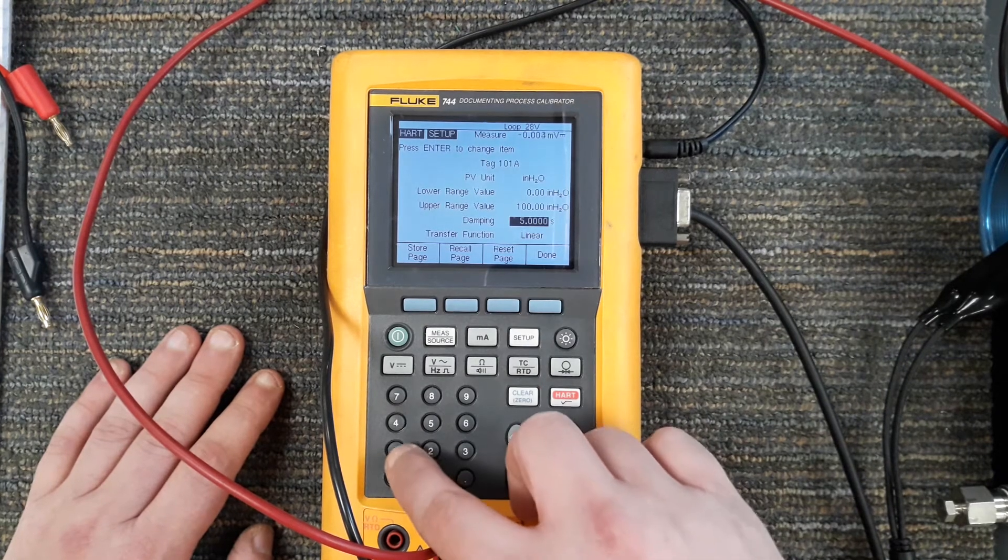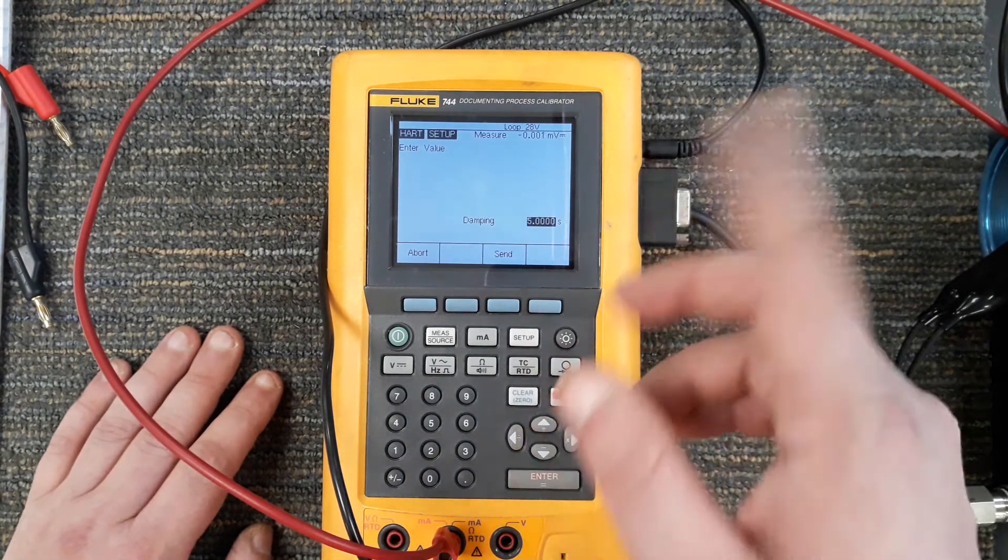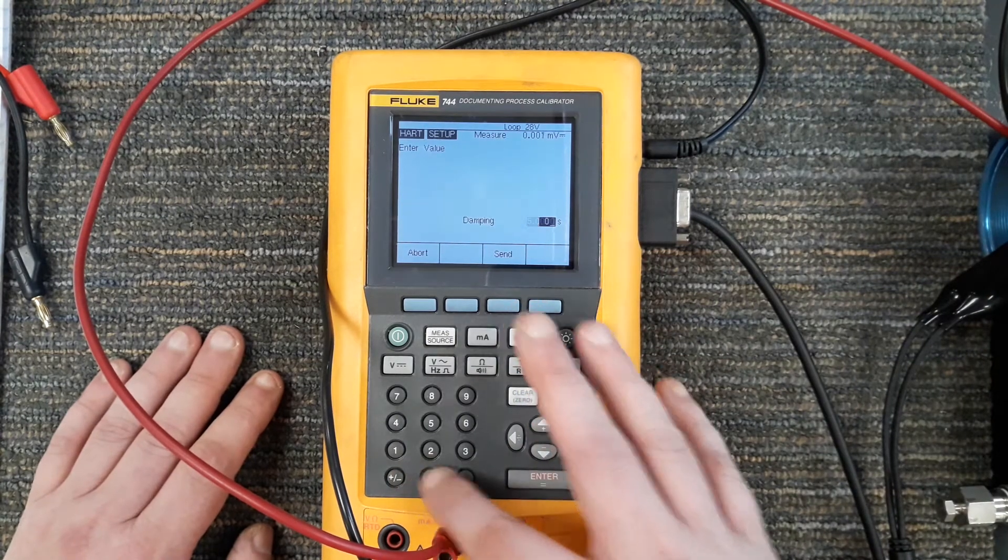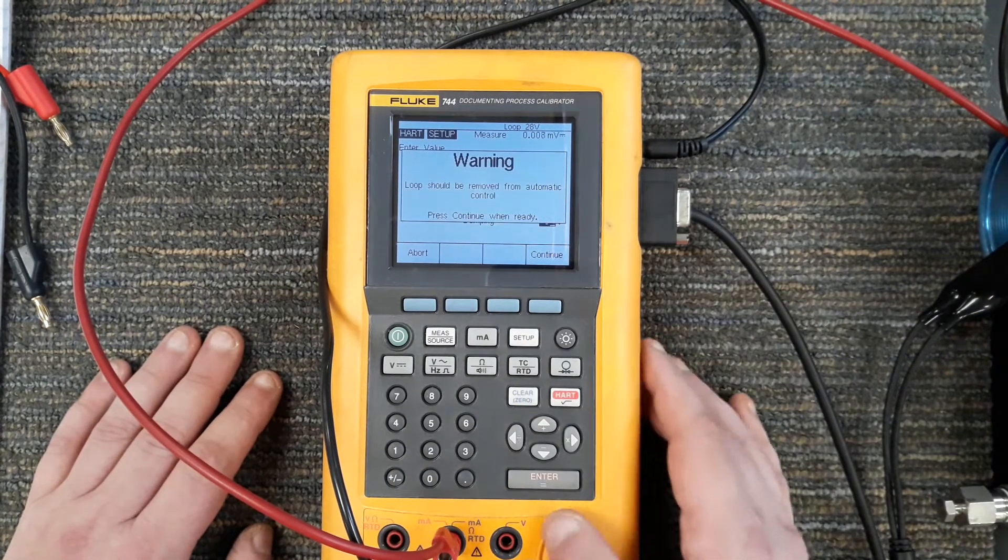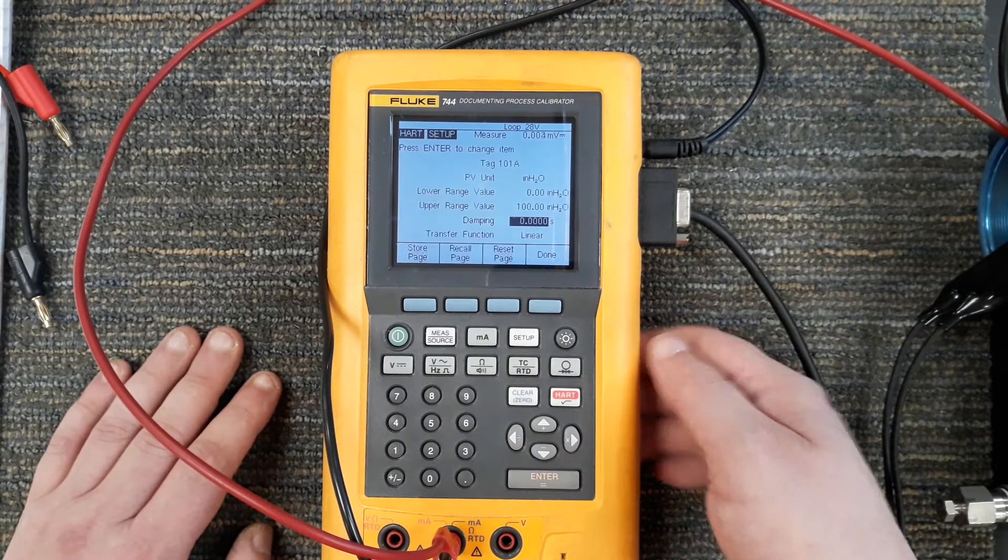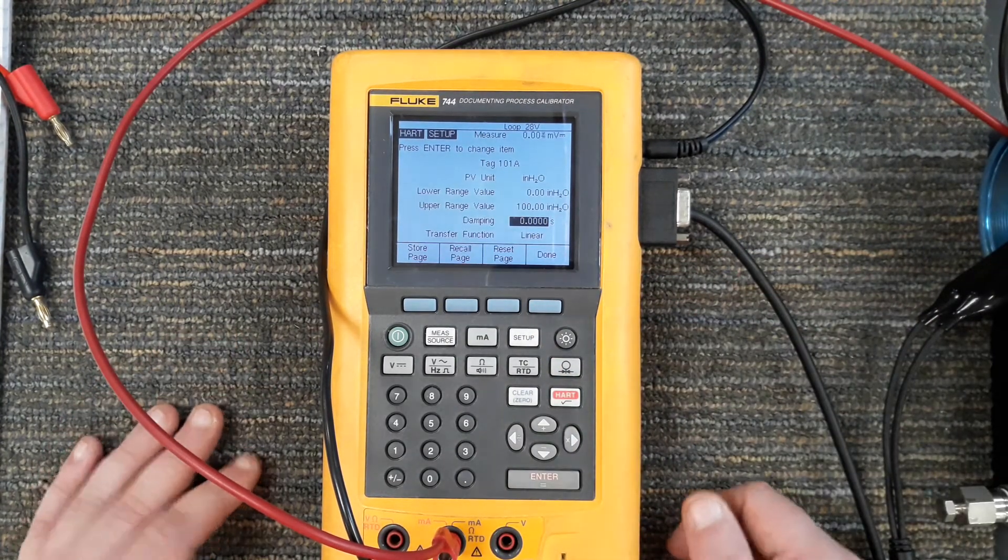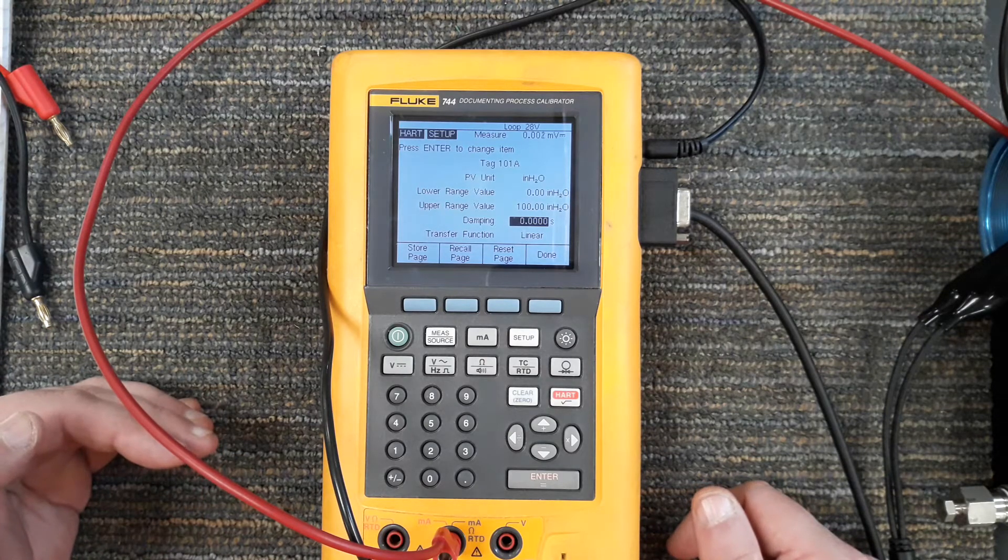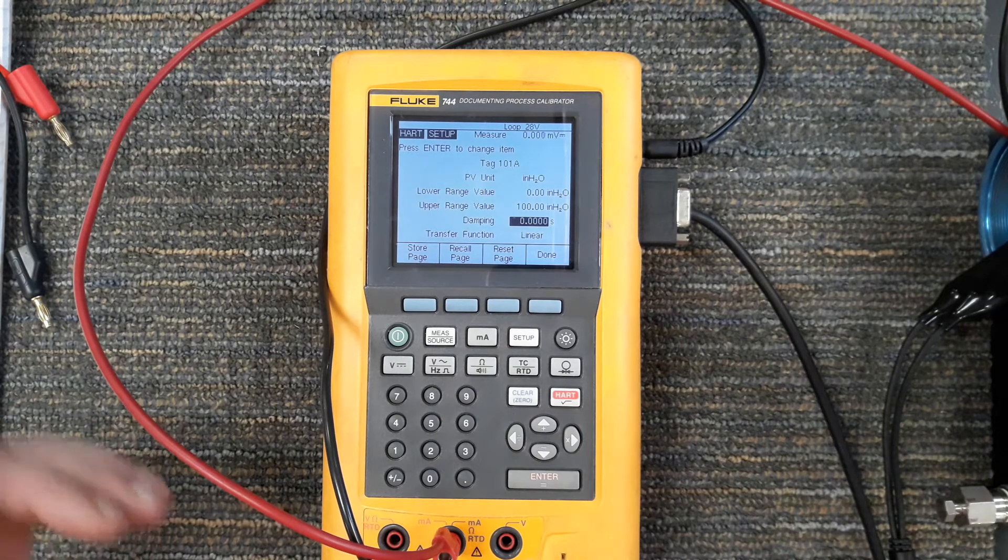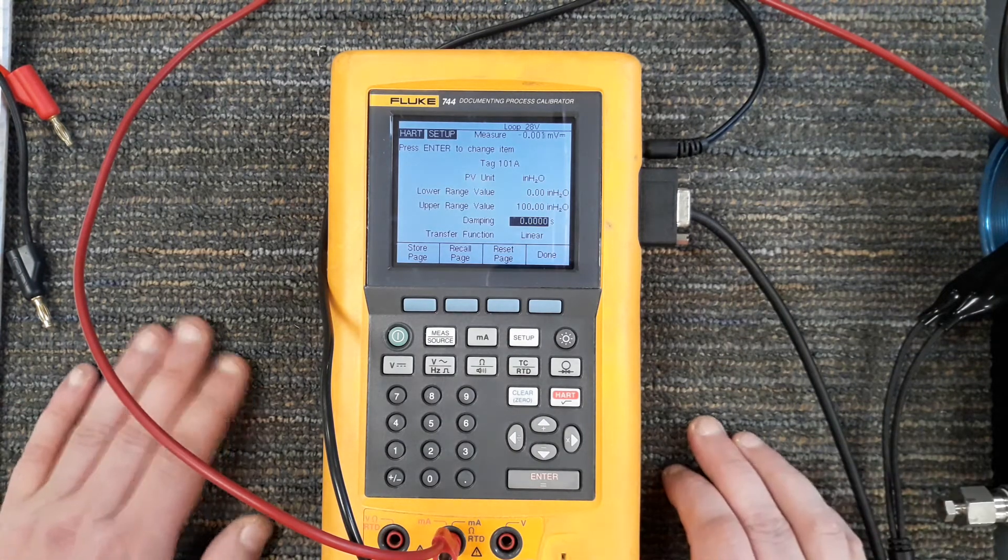A damping of five is actually going to take 25 seconds, which is huge. Normally we want a low damping. There are max and mins based on the transmitter. I'm going to try to go to zero. I'll put zero seconds so in the exact moment a change happens on the sensor, the output is going to change at the exact same ratio, almost instantaneously.